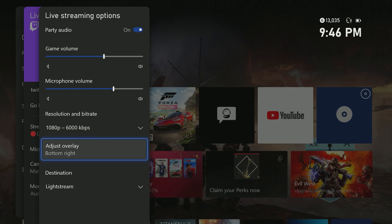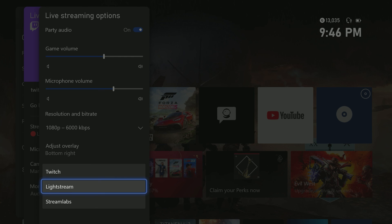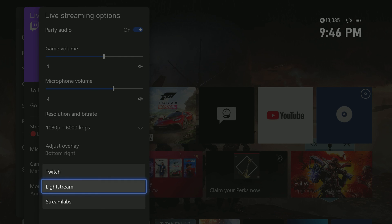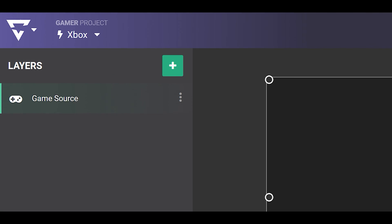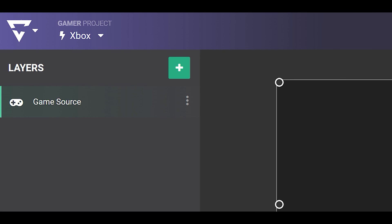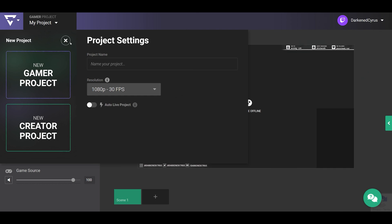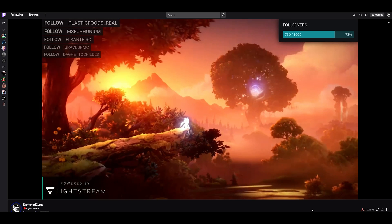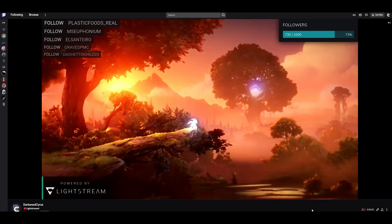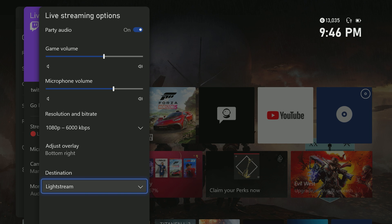Last is choosing the destination. This is where you'll tell the Xbox dashboard to send your broadcast. With Twitch selected, it goes directly to your channel as normal, but with Lightstream selected and an active gamer subscription, it will send it to your gamer project, adding overlays to your game before sending it back to your Twitch channel for your viewers.